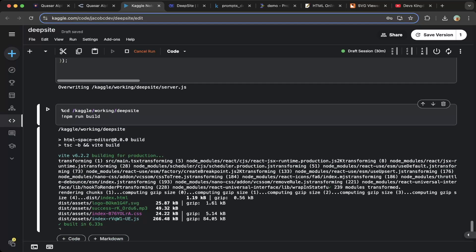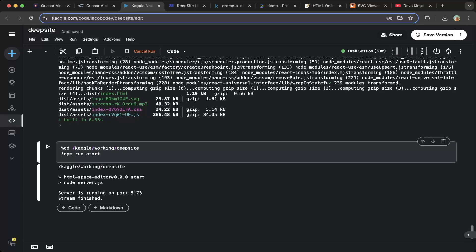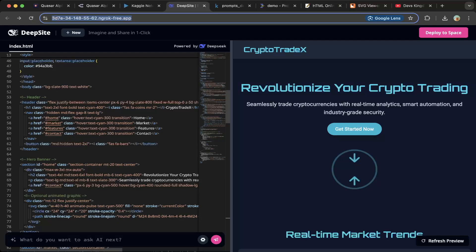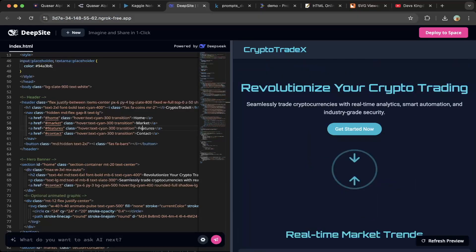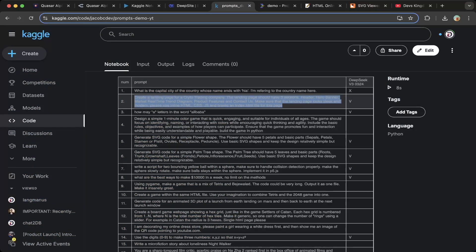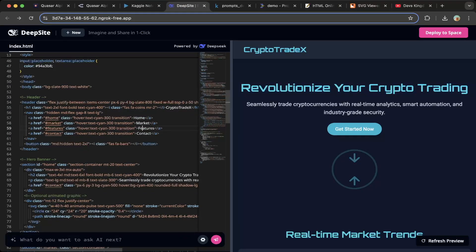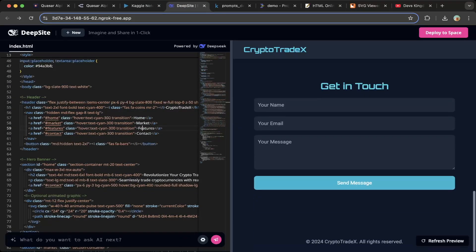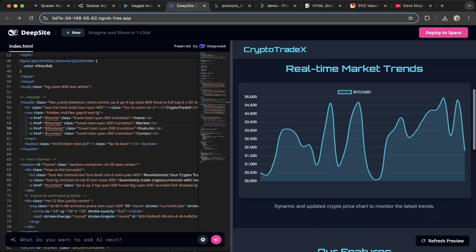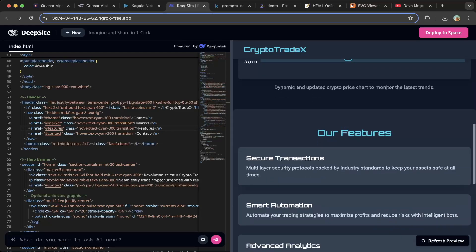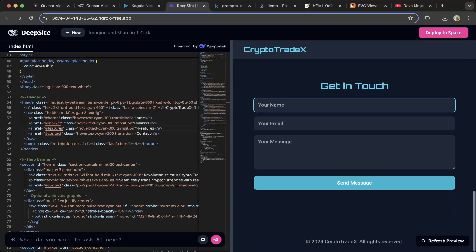Then do an npm run build. Make sure you go to the DeepSight directory, do npm run build, and after that do npm start. You can then spin up DeepSight on kaggo.com. We already built a website just for the demo — we tried to build a crypto trading company landing page. You can see it's very nice, super slick and modern. The real-time parking trend chart is actually working very well, and there's a features section and a get-in-touch contact section. Super nice.